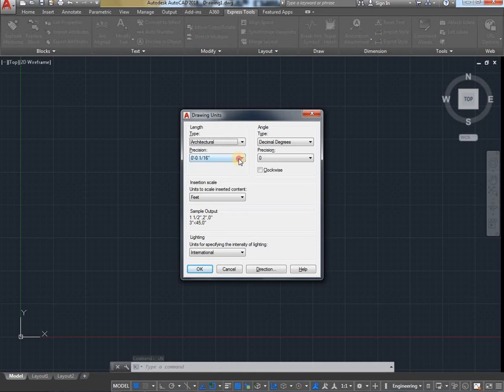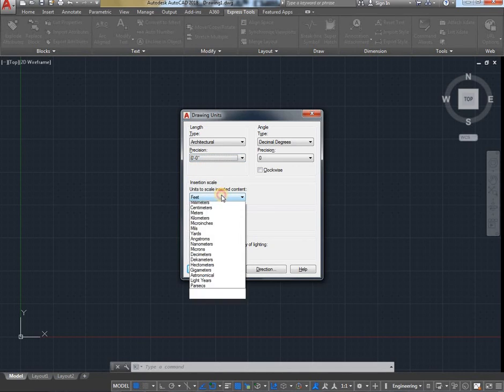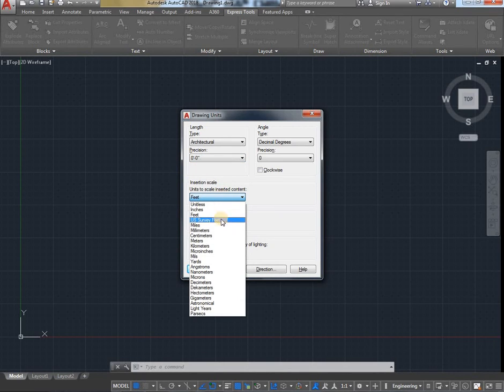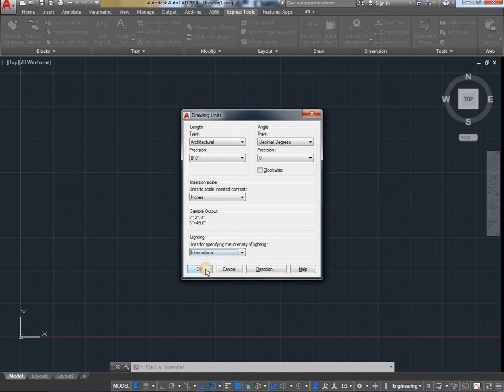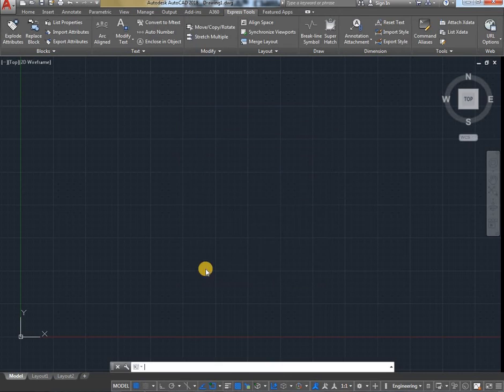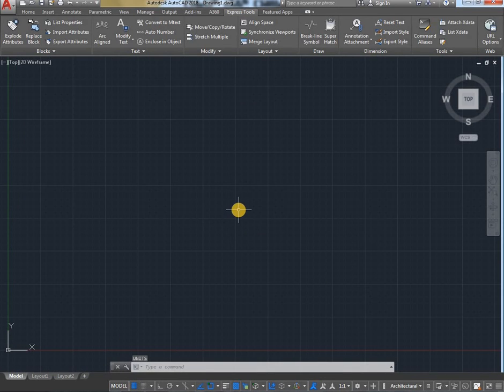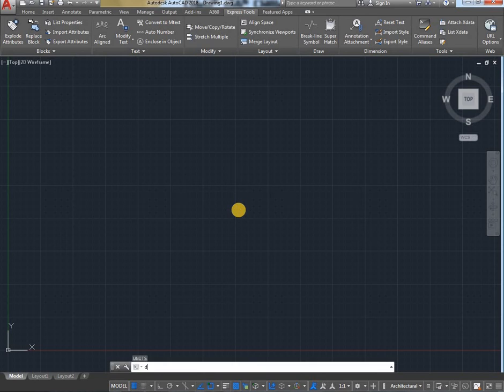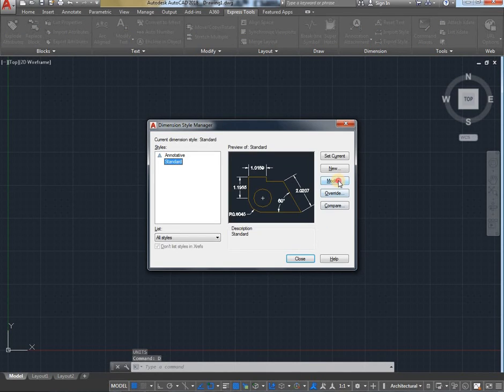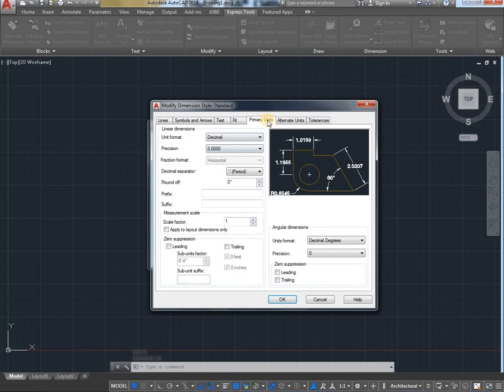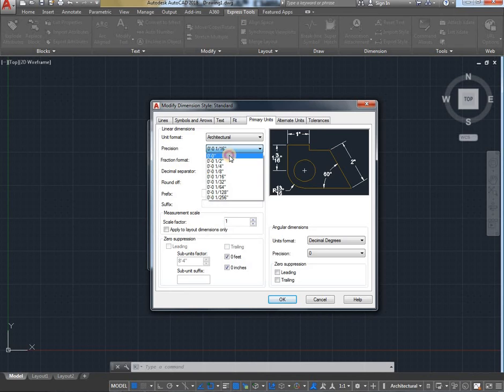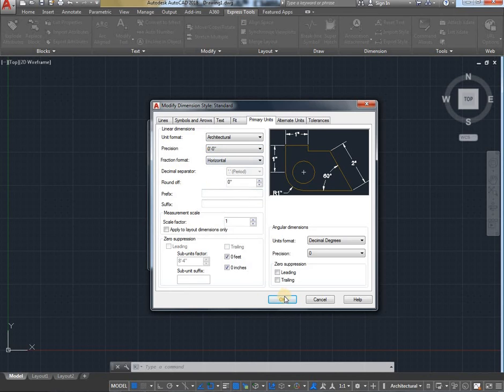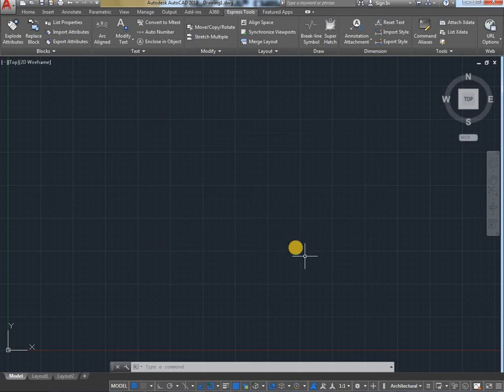Architectural, position 0 feet 0 inches, least dimension inches, International, OK. And set the units in dim style also. Shortcut D, Enter. Go to Modify, Primary Units, Architectural, 0-0, OK, Set Current, Close.